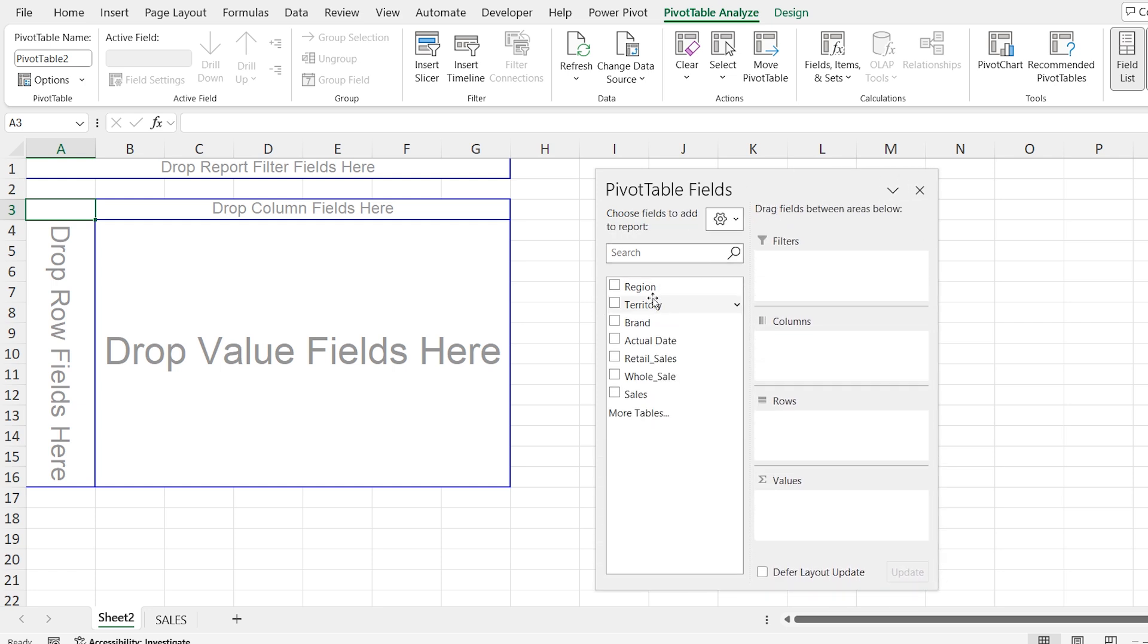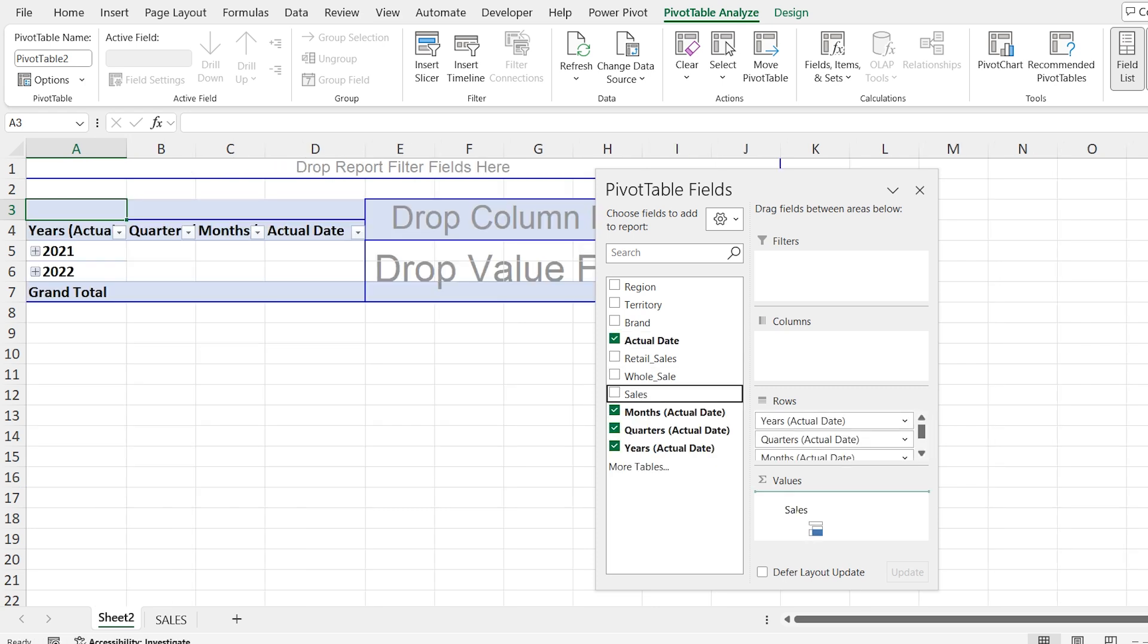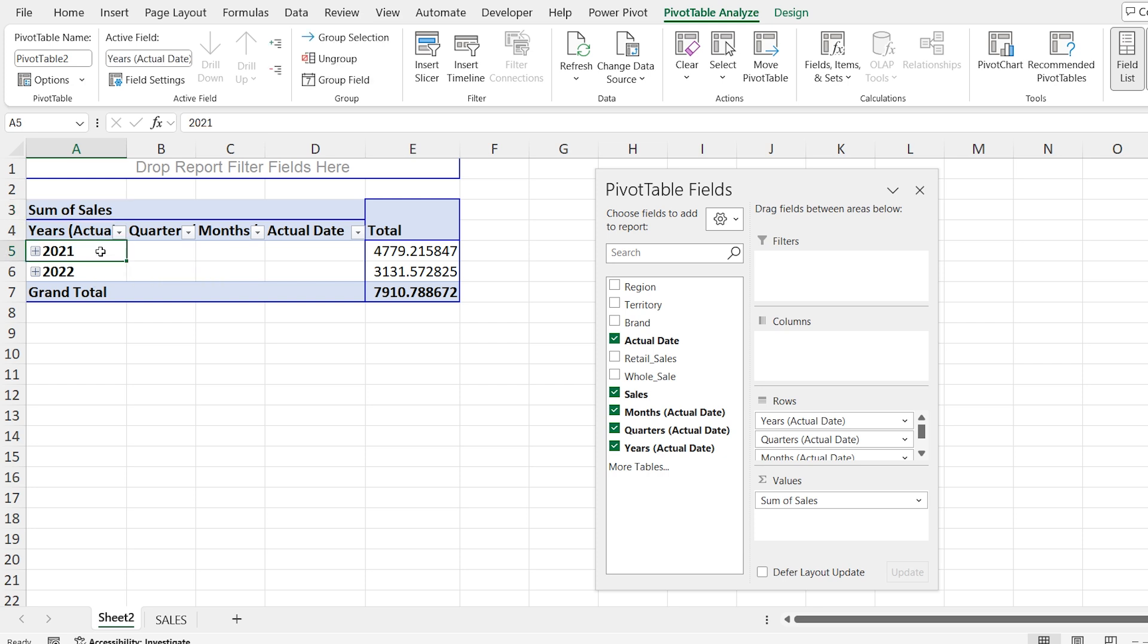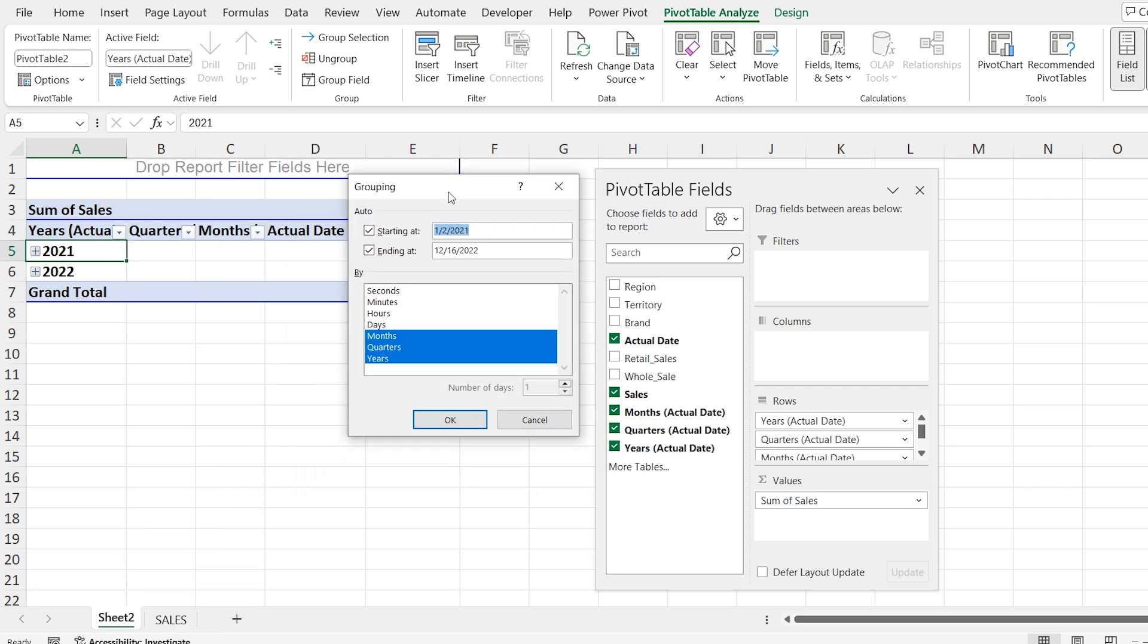Now I will paste the dates into rows and sales into values. Right click on the dates in your pivot table. Select group. Now choose how you want to group the data. First of all, I'm going to group the data by years.